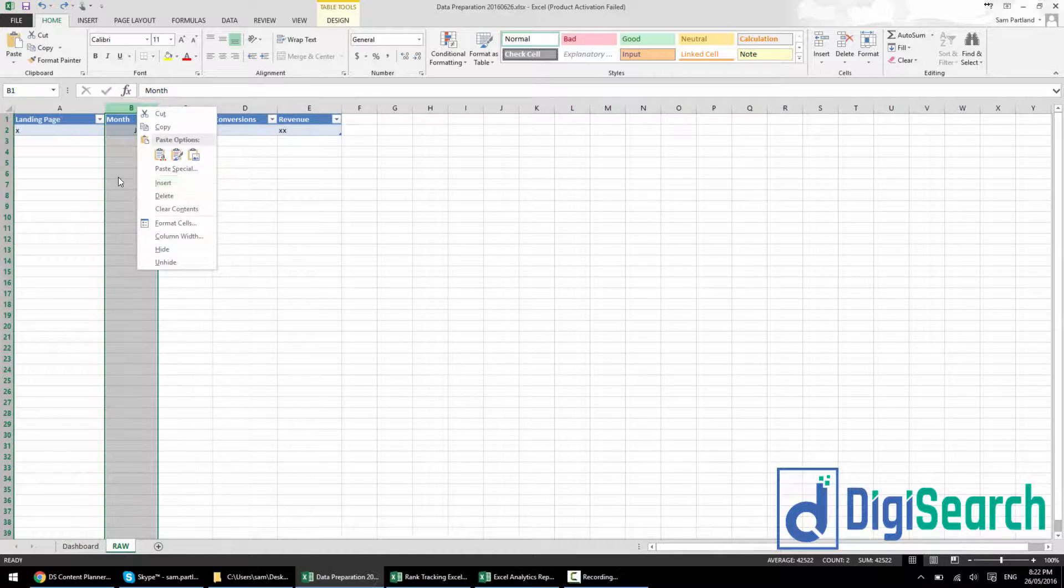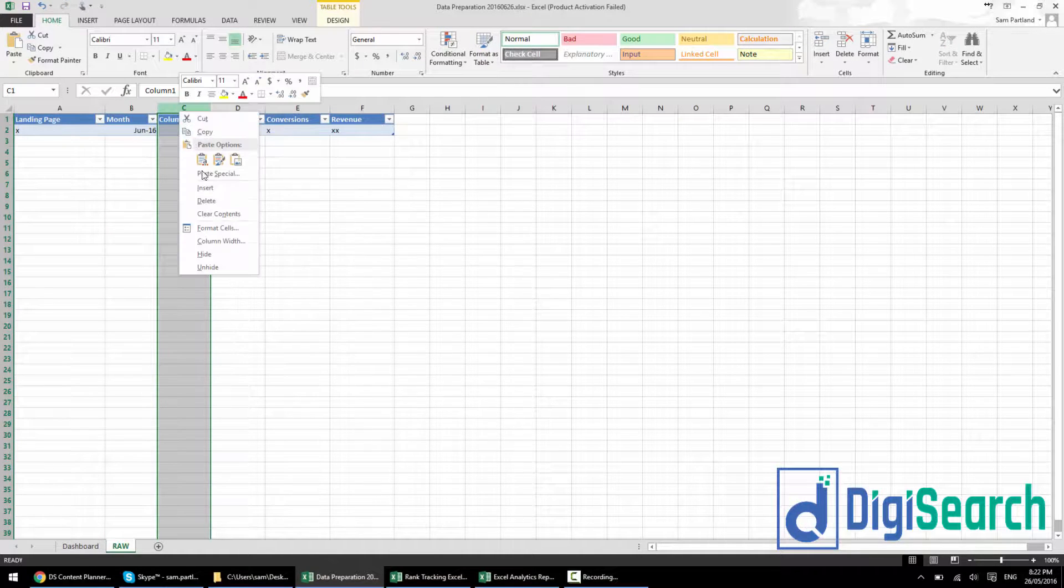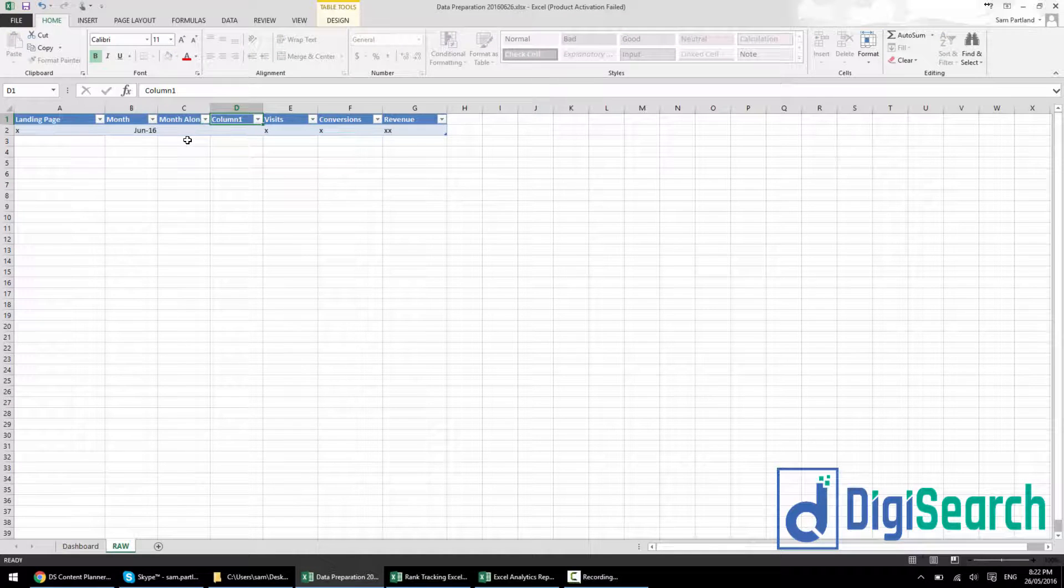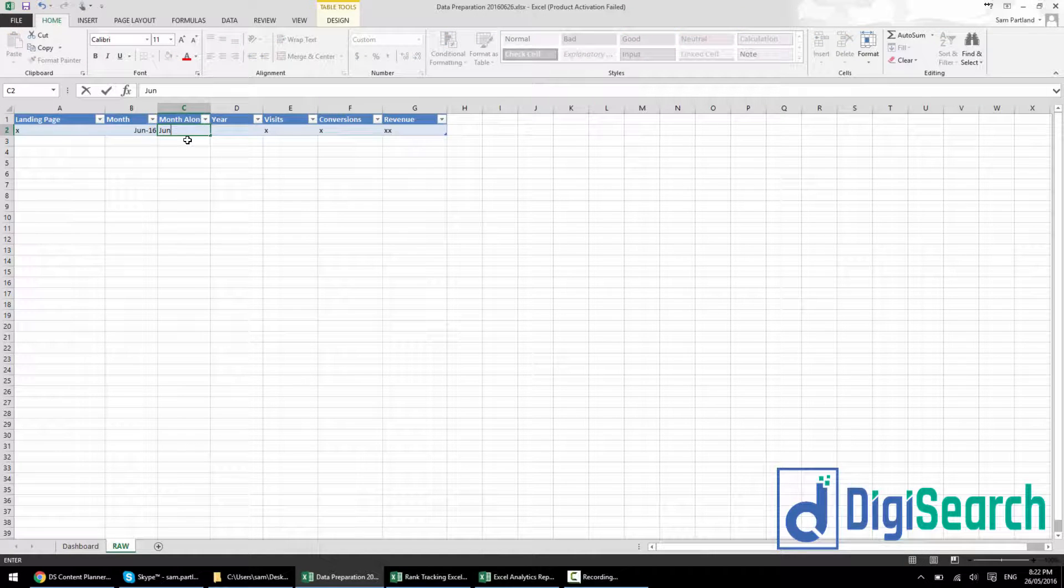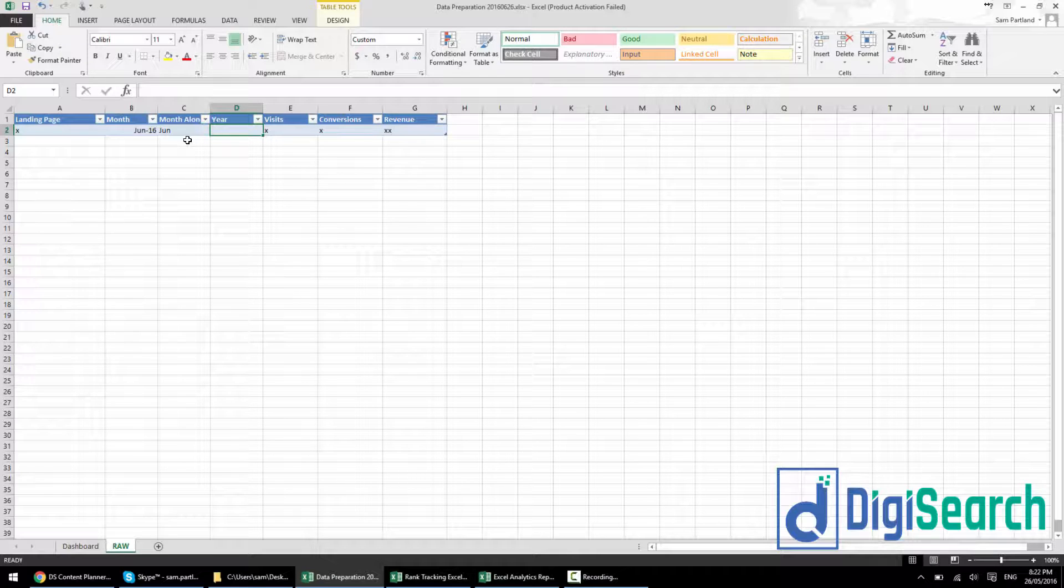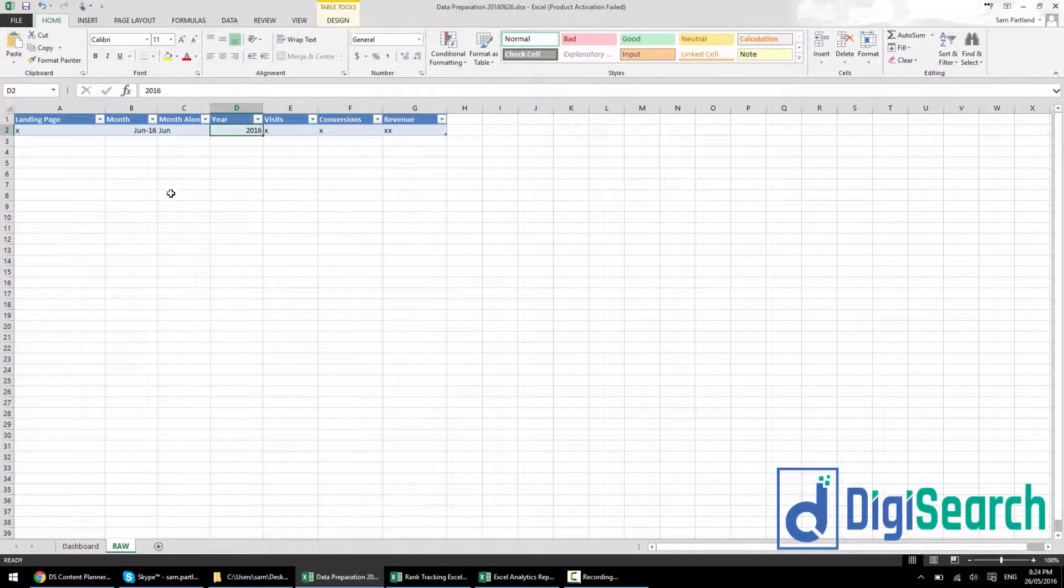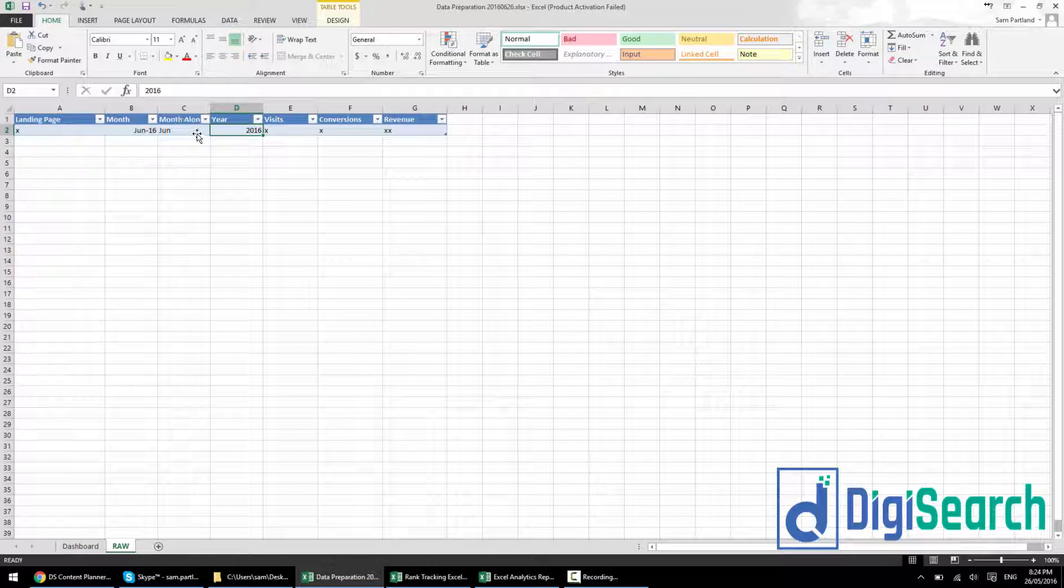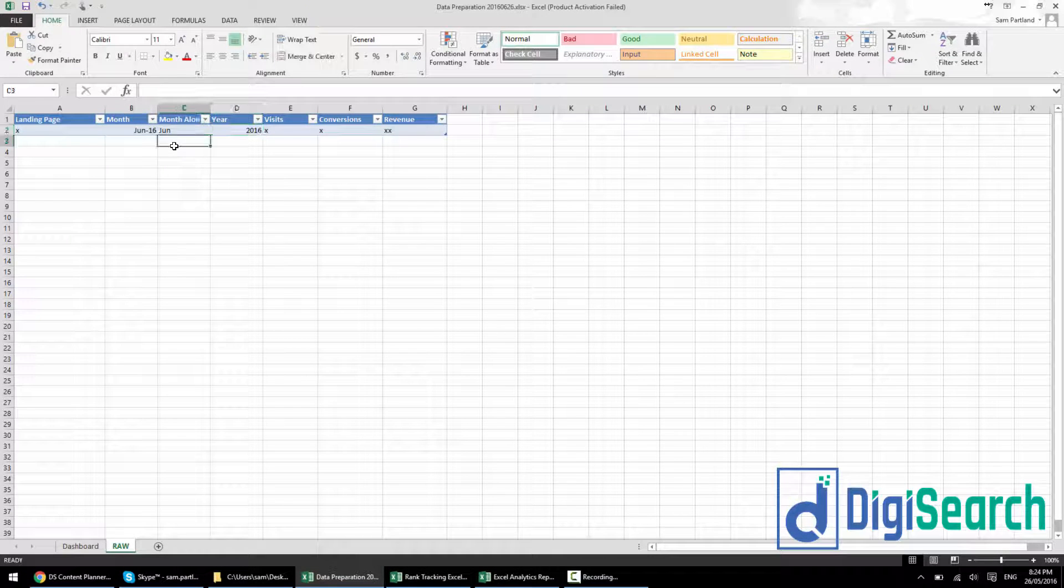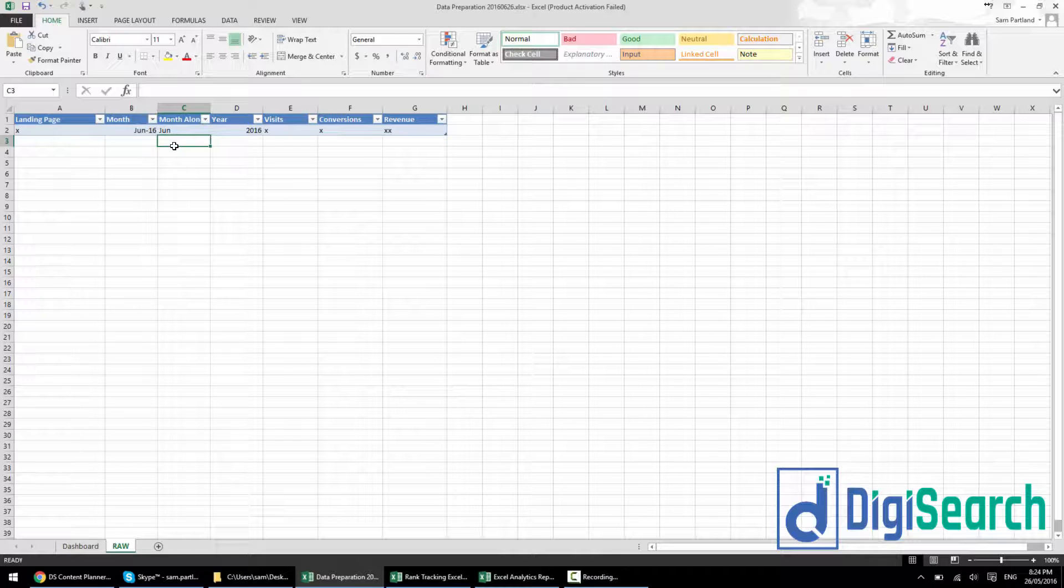So what you're going to do is add in a couple extra dates. I normally have month, then two other columns added behind it. So I have month, month alone, and year. Month alone, I'm going to put Jun for the three characters, and year, I'm going to put 2016. This allows me to filter out June and 2016 from this month, and that allows us to easily do year-on-year graphs.